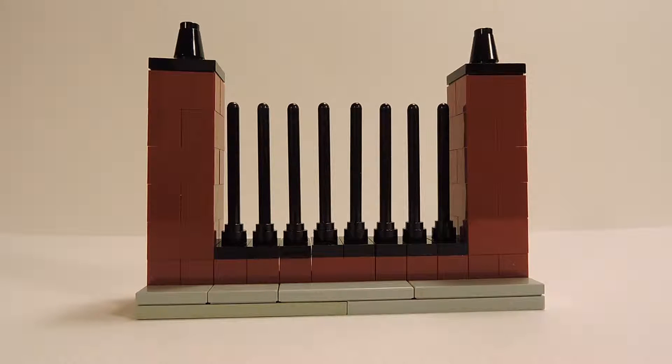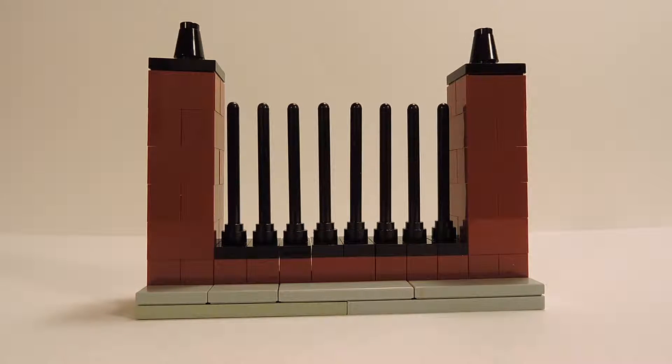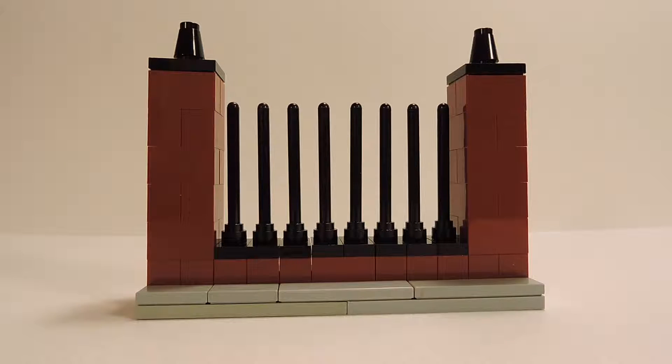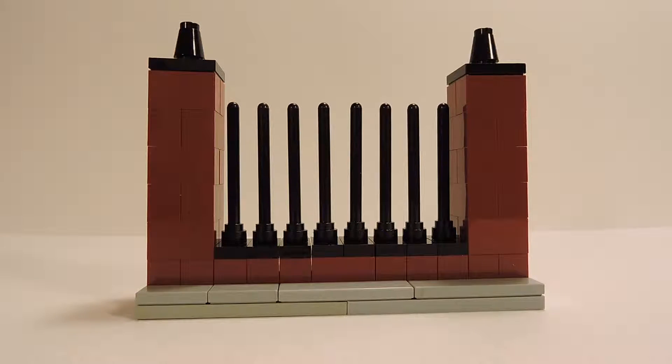What's up everybody, it's TD Bricks here with another tutorial. In today's video I will be teaching you how to make this very simple wrought iron fence with a really nice color variation. Let's get right into the tutorial.